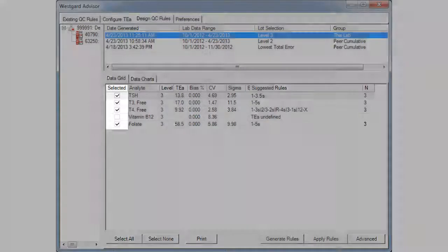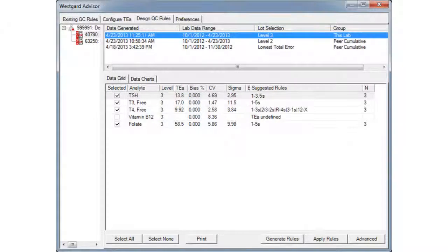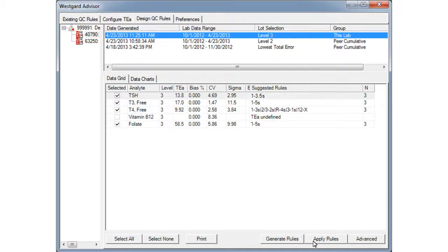Note that you're able to deselect any tests for which you don't want to set up these particular rules. Then, click Apply Rules.